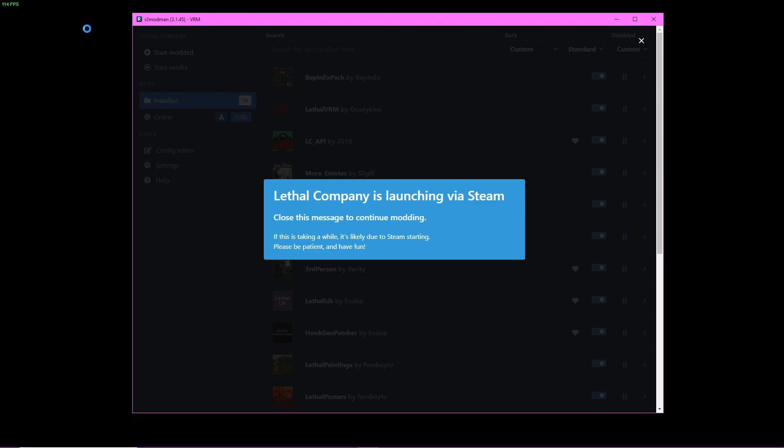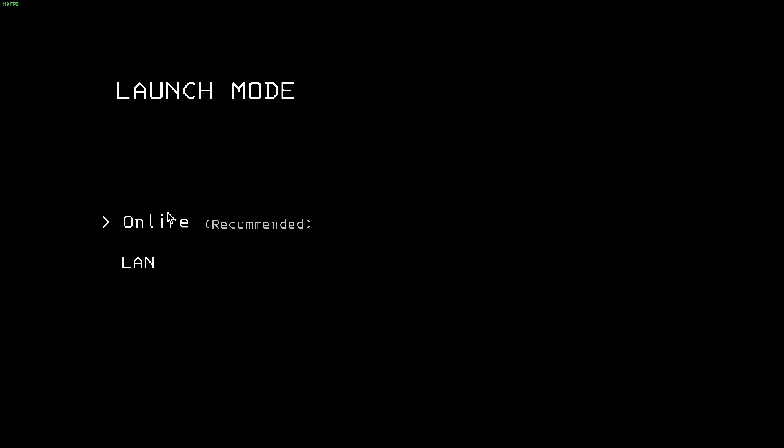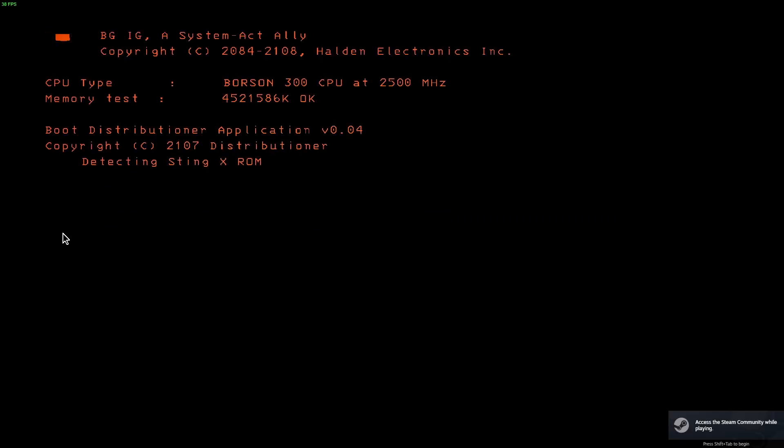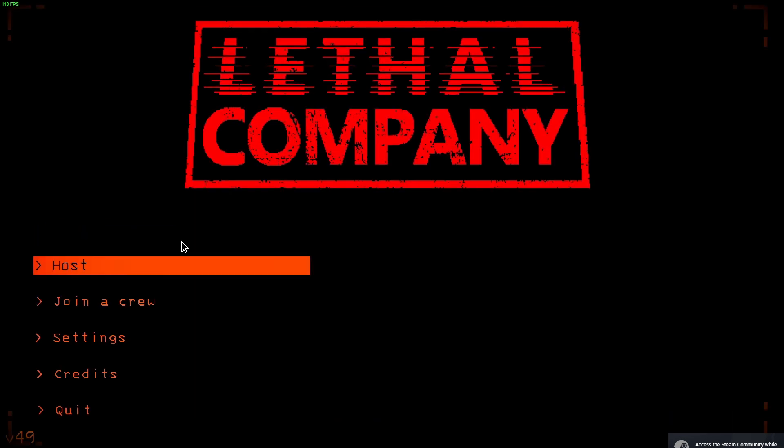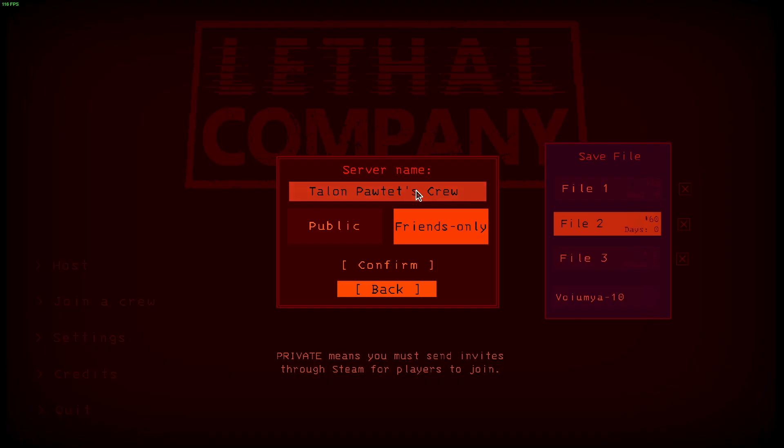Now it's literally this simple: any VRM that you had previously set up will work. I will tell you ahead of time, if you do have spring bones on it, it will not work as of this update. Could be in the future, but for now there's no spring bone support.